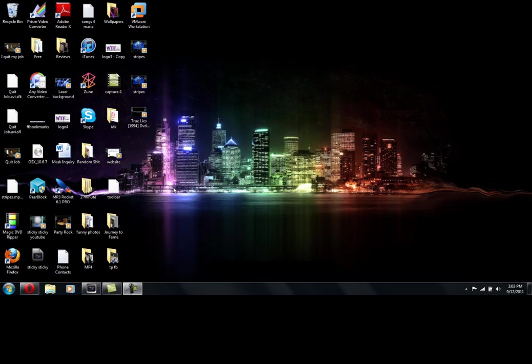Hey guys, this is Mike from Awesome Tech Views, just doing a quick how-to video right now. This is how to make a hidden folder on your desktop in Windows 7.